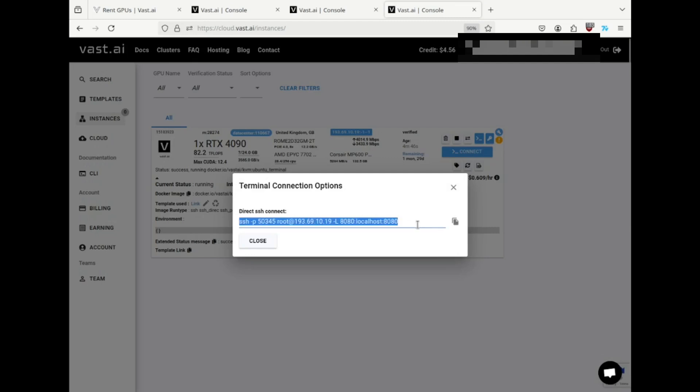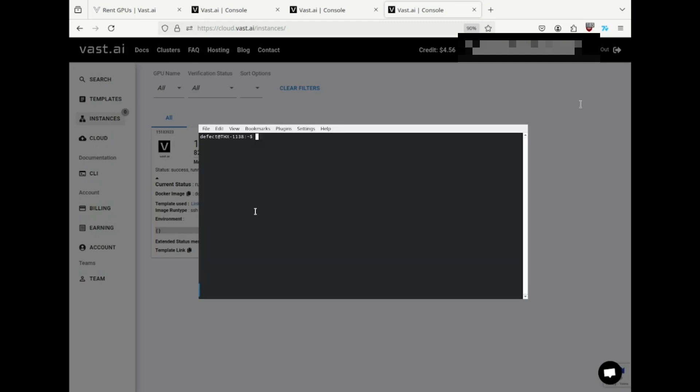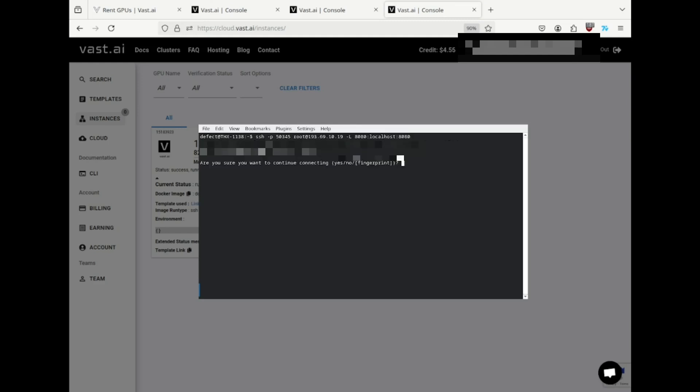I copy the command, open the terminal, paste the command in, and run it. The SSH program runs and connects to the VM. I'm asked to confirm that I trust the connection by typing yes.